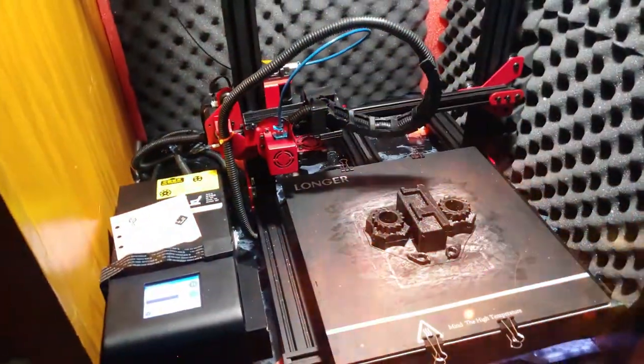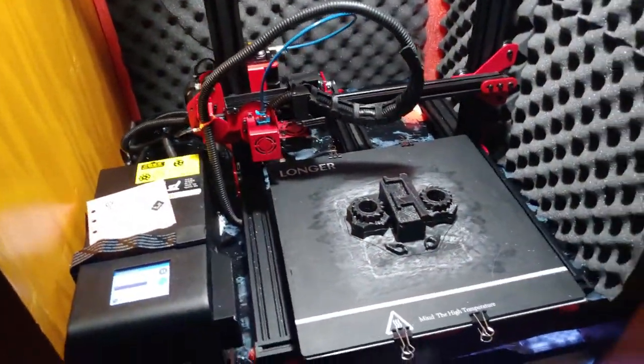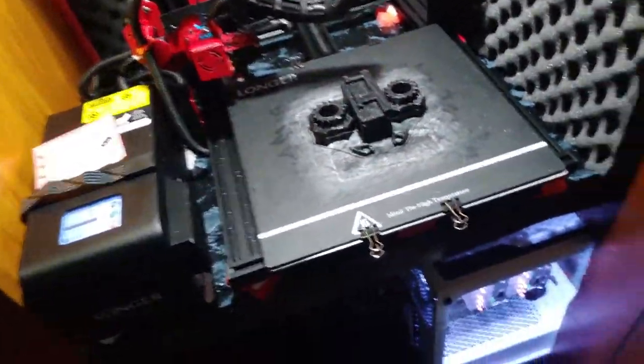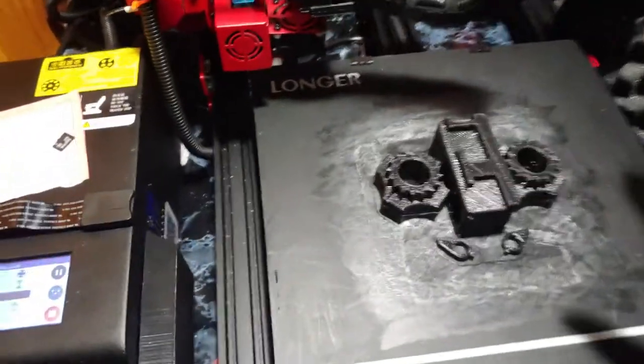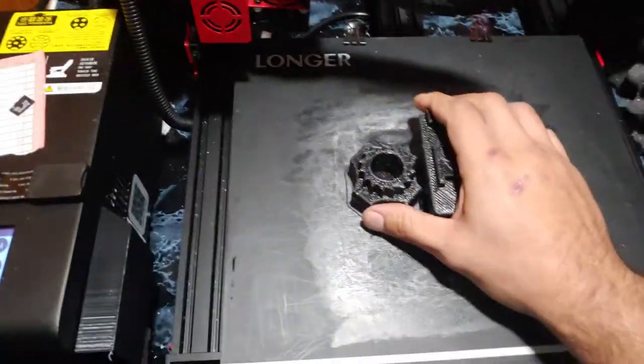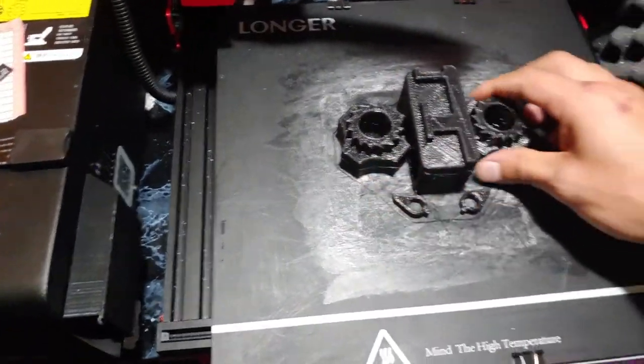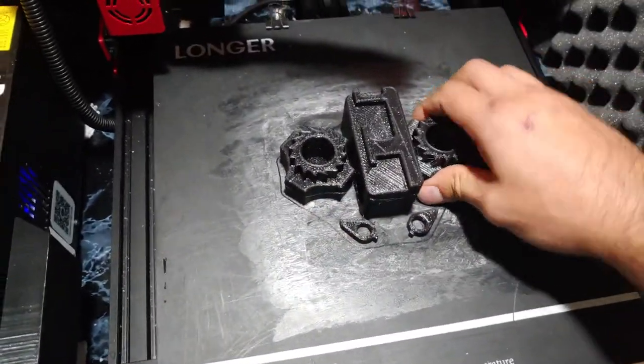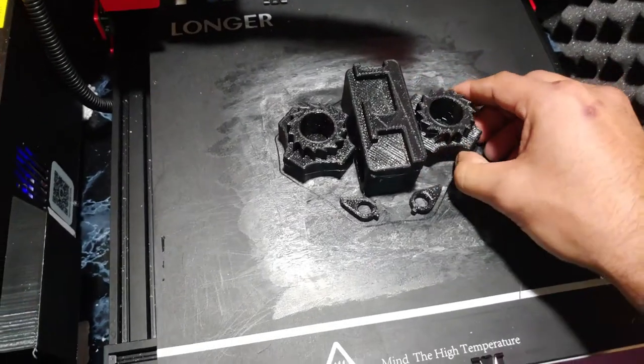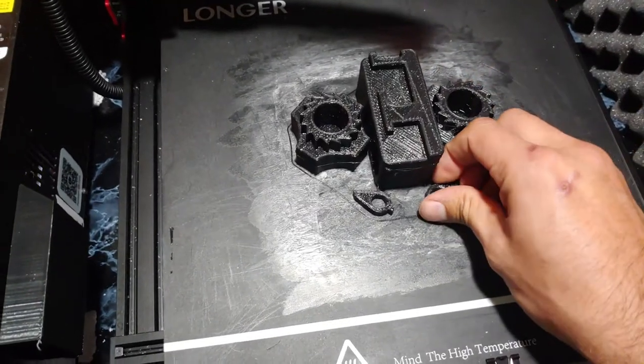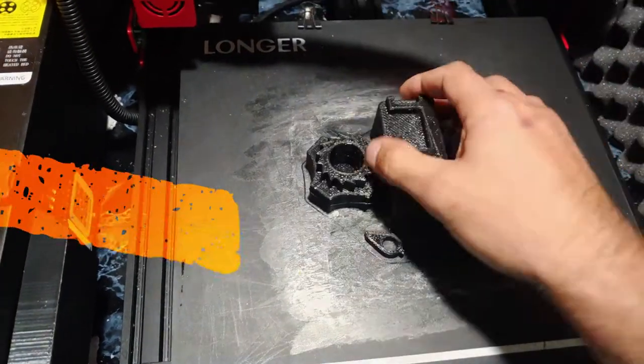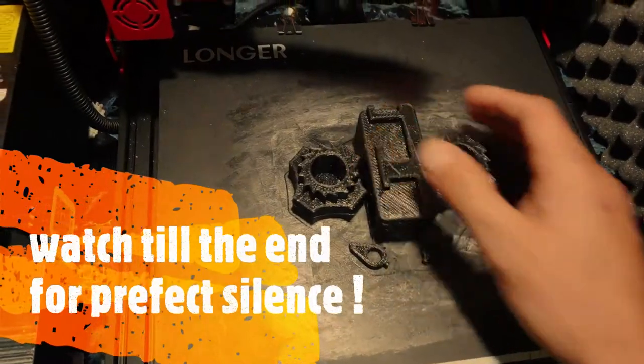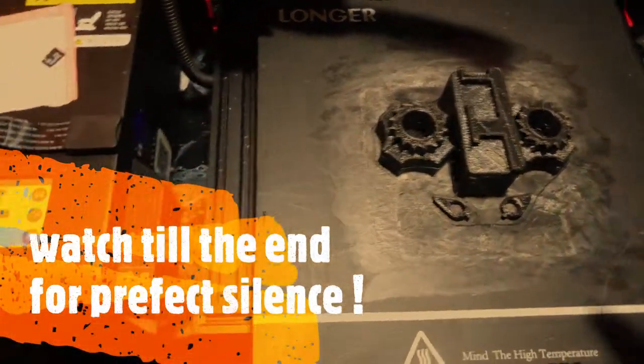All right boys and girls, it is that time. It has been 200 hours worth of printing on the Longer LK1. I'm doing ABS right now with an 8 millimeter nozzle and that shit is on there.